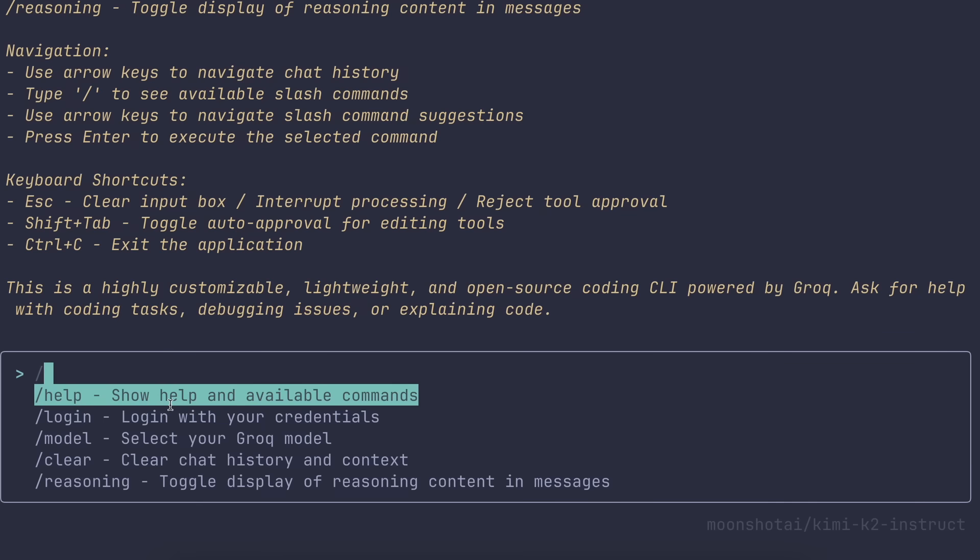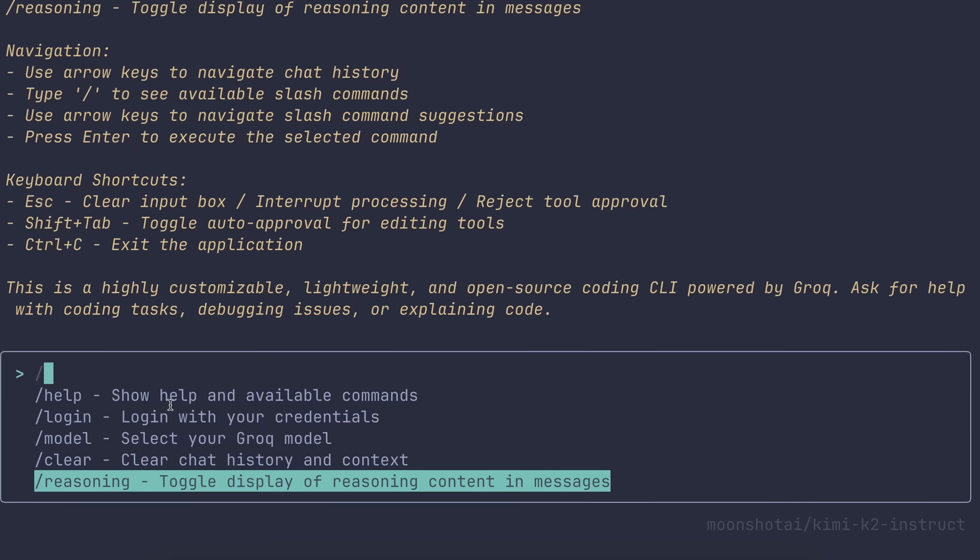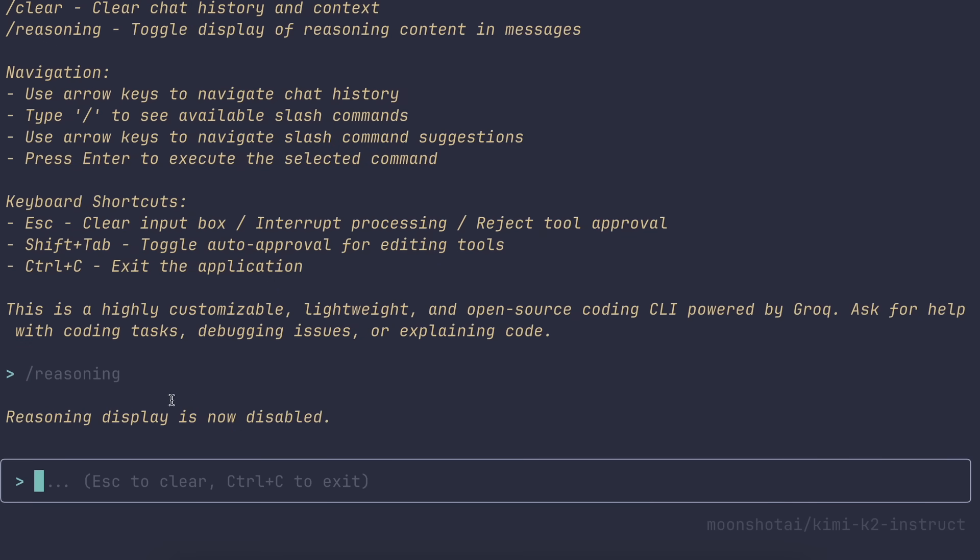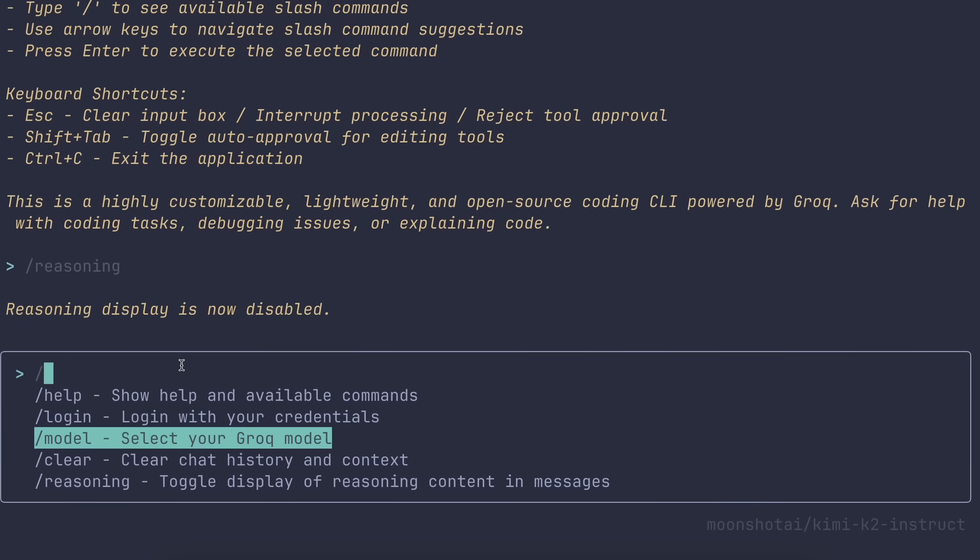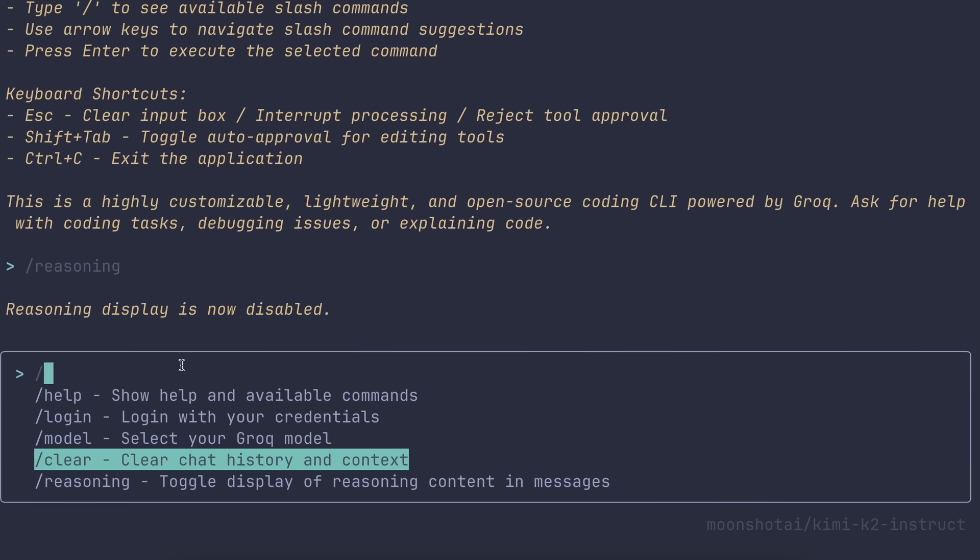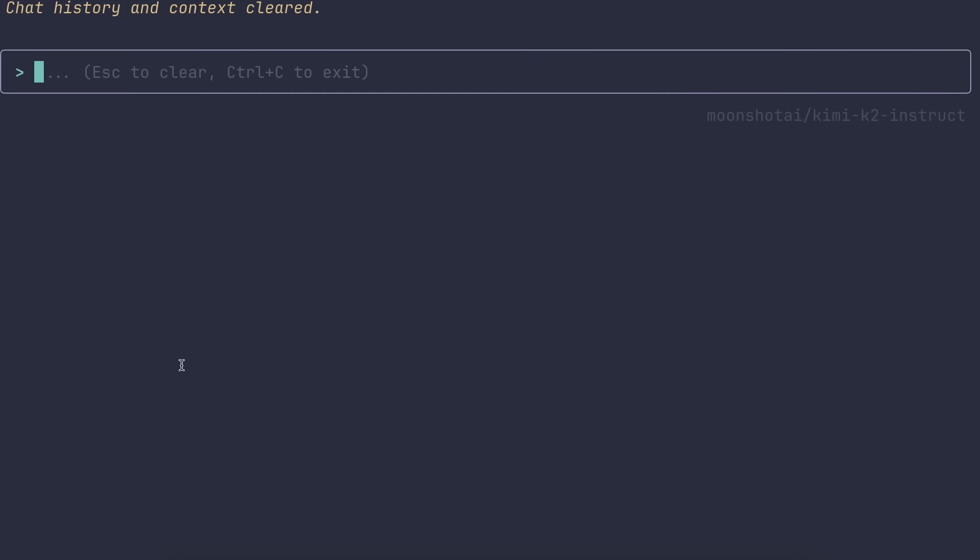Similarly, there's the slash reasoning command that enables the CLI to also show reasoning traces for a model if reasoning is enabled, which is also awesome nonetheless. You can also use the slash clear command that frees up your context, as well as clears the terminal interface and makes it fresh, which is also awesome.